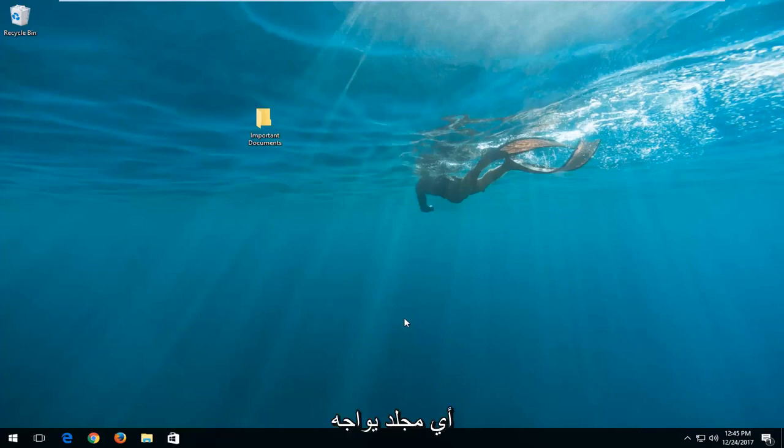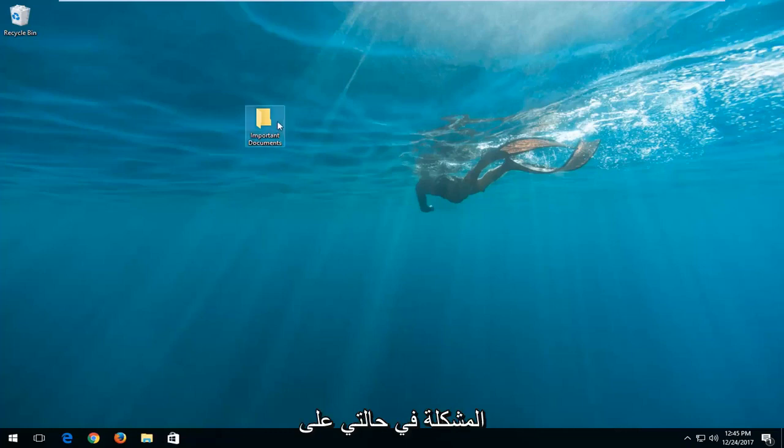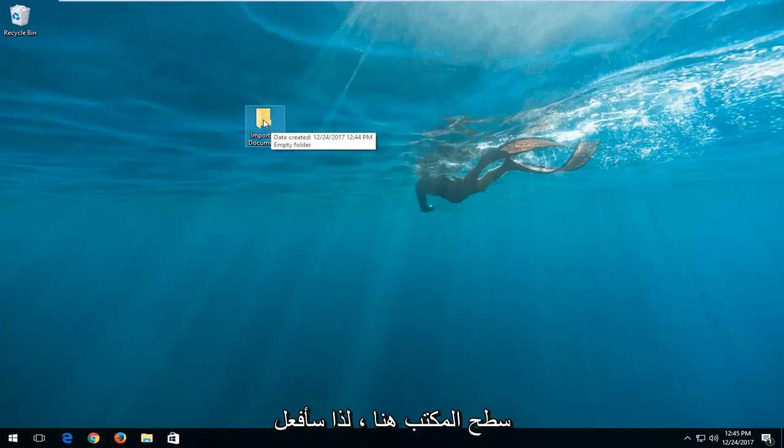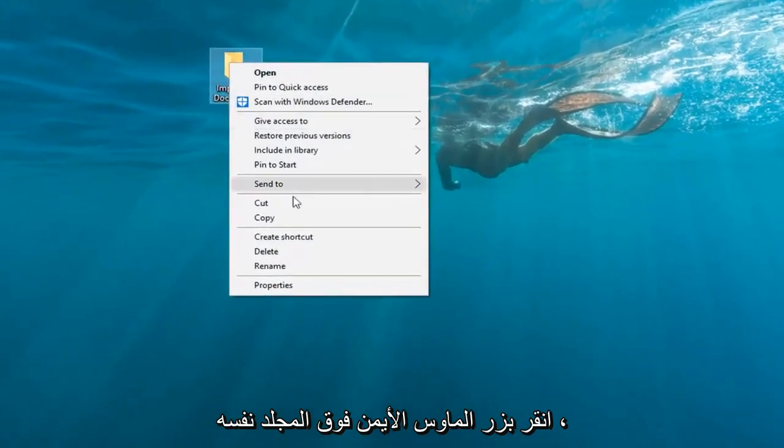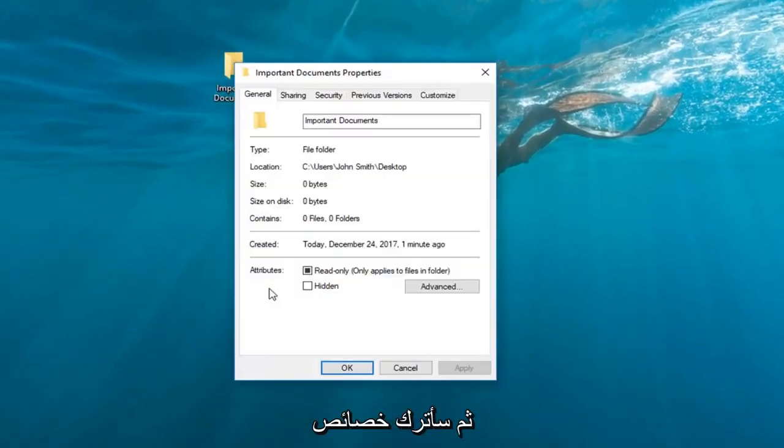We're going to locate whichever folder we're experiencing the issue with. In my case, it happens to be on my desktop right here. I'm going to right-click on the folder itself, and then left-click on Properties from the bottom of that context menu.